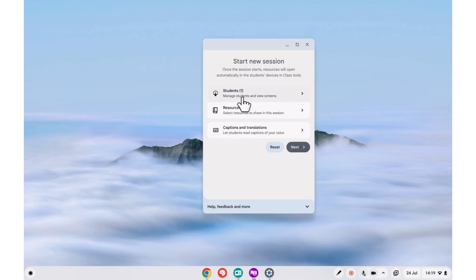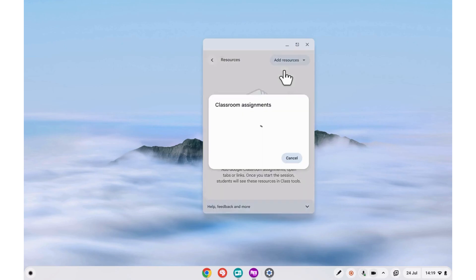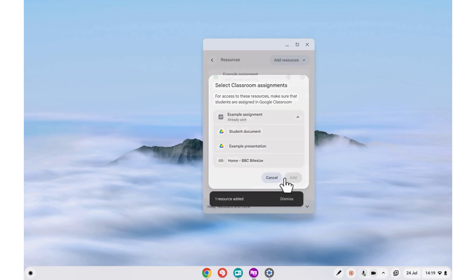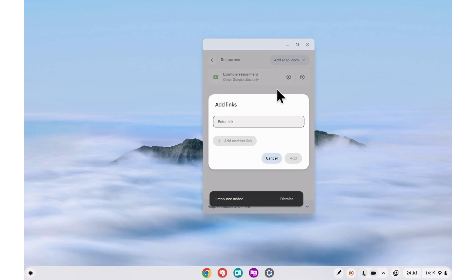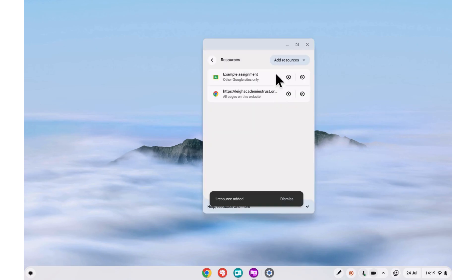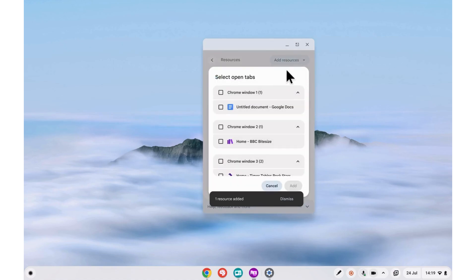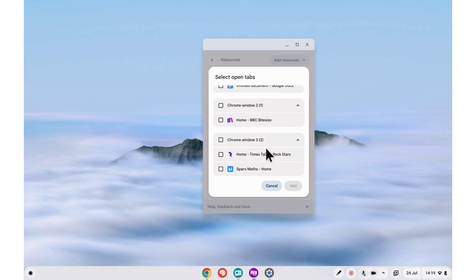Next we're going to add resources. You can select assignments from Google Classroom, you can add URL links to websites, and you can add any currently open tabs from your Chrome browser. A handy feature about doing it this way is that it shows if they are in different windows, so you can have them grouped together for easy access.